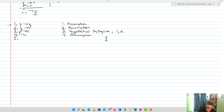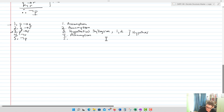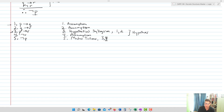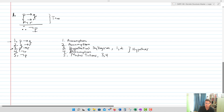So step three is true because of hypothetical syllogism on one and two; step four is true by assumption. These two now become my new hypotheses in the argument and give me not P. The logic used is modus tollens on three and four, and we're done. We've proven not P is true. We started with our assumptions, applied hypothetical syllogism on one and two, then modus tollens on three and four.